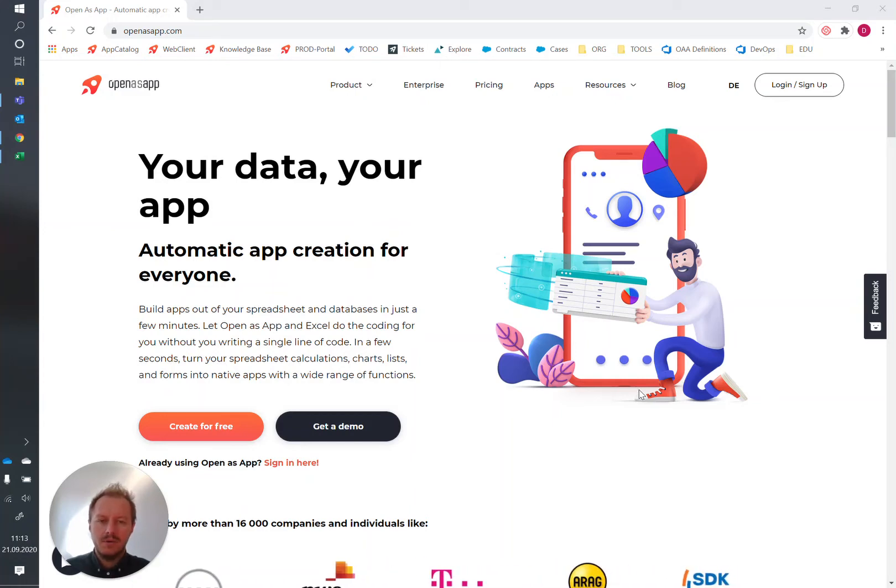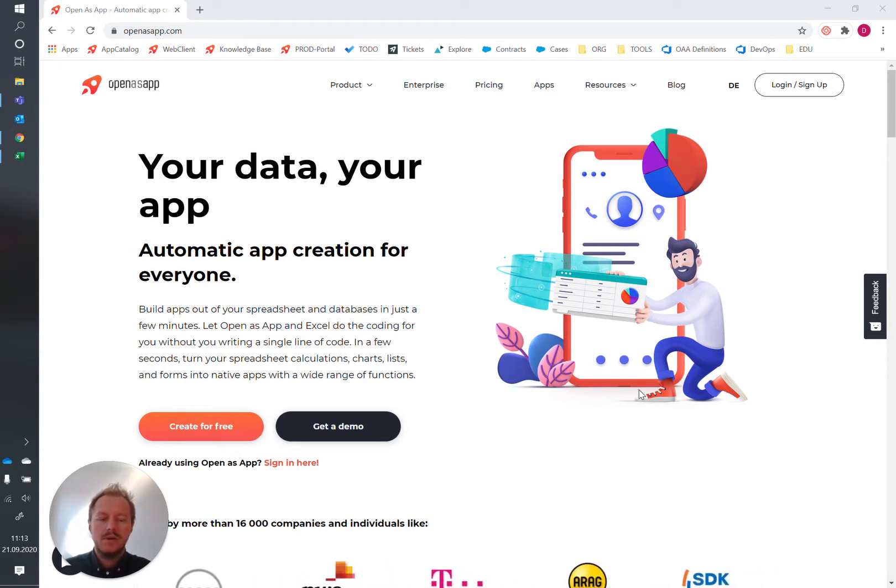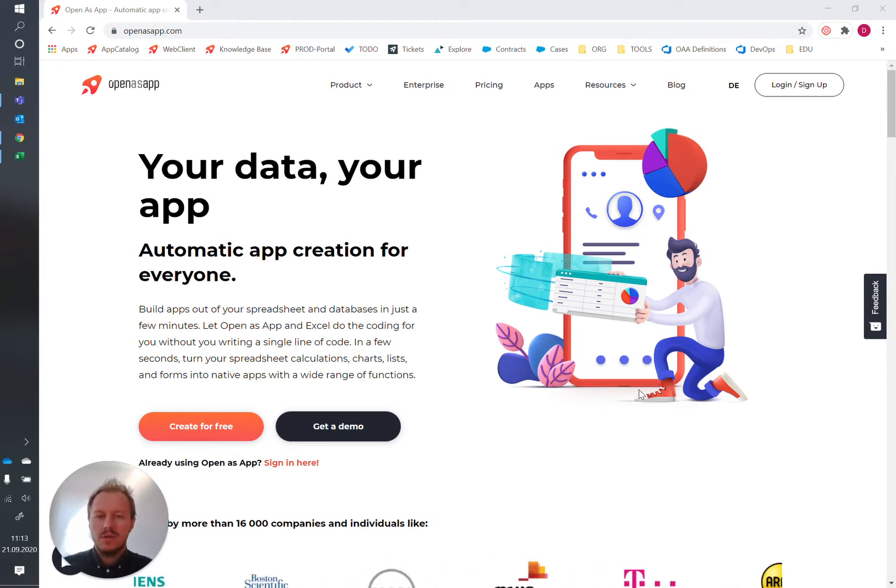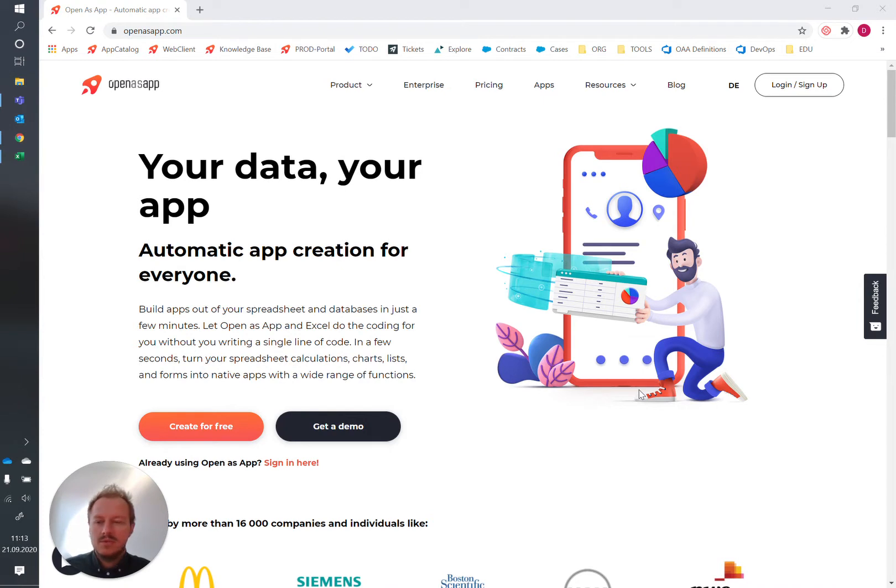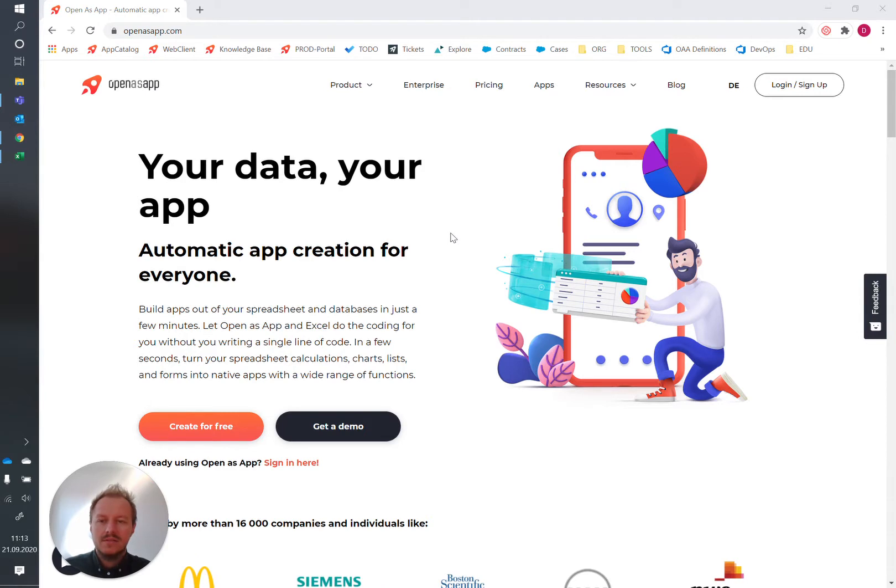Hi, today we are going to turn an Excel dashboard into an app and embed it into Microsoft Teams so that we can make this dashboard accessible to anyone from our team without having to send the Excel files.